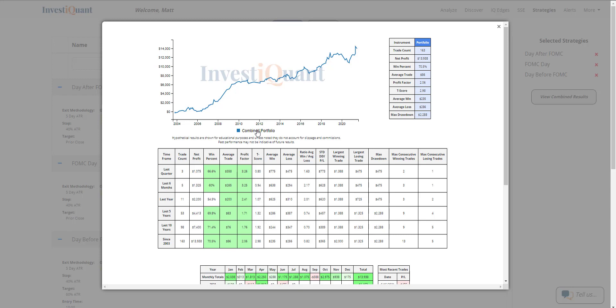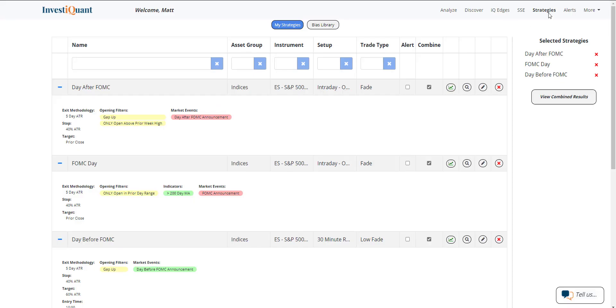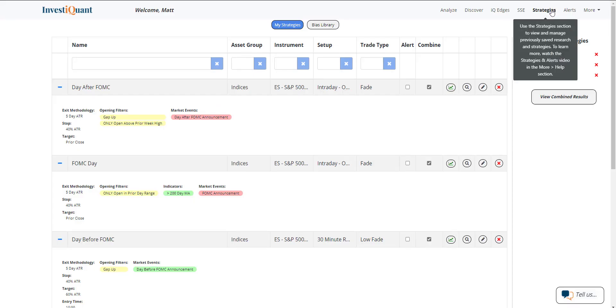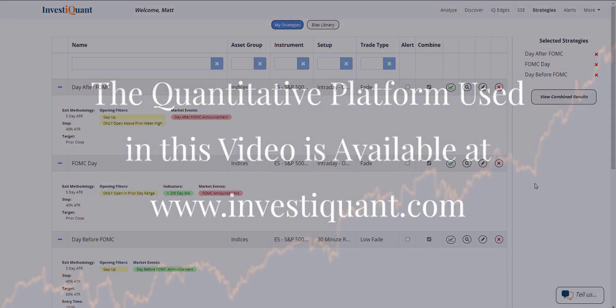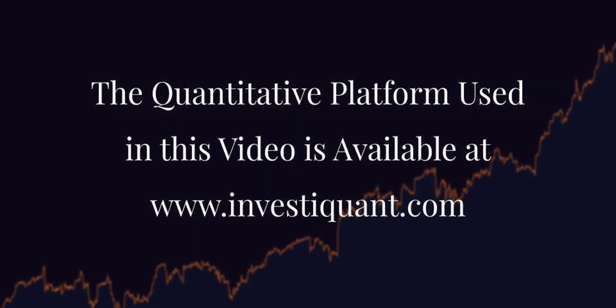So I hope you guys found that interesting. I look forward to hearing how you guys like it. That's found within the strategies section here in Discover. If you guys have any questions, you can reach out to me at matt@investiquant.com. I'd be happy to answer any questions you have. Good luck, and we'll see you next time.